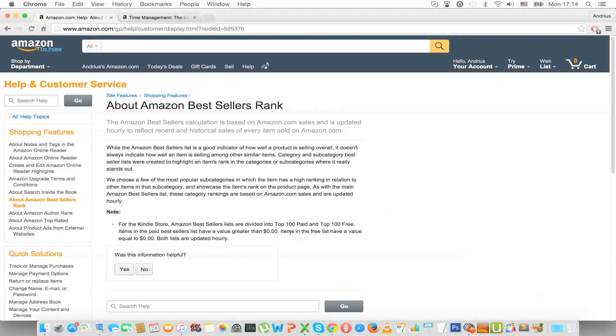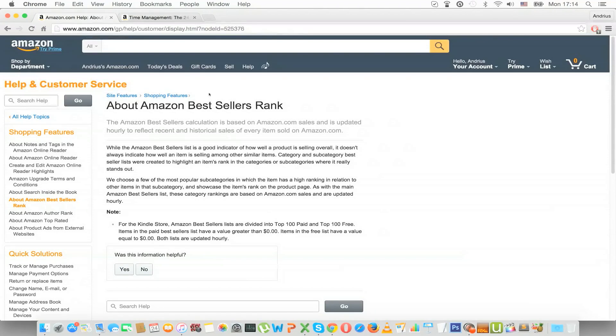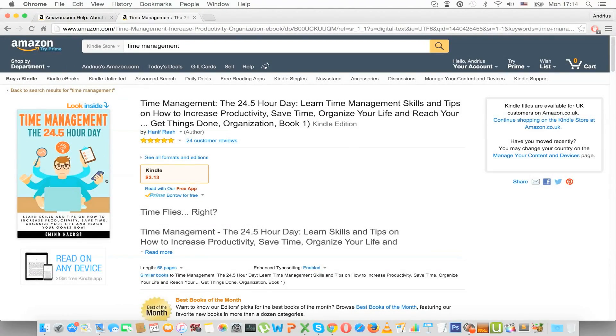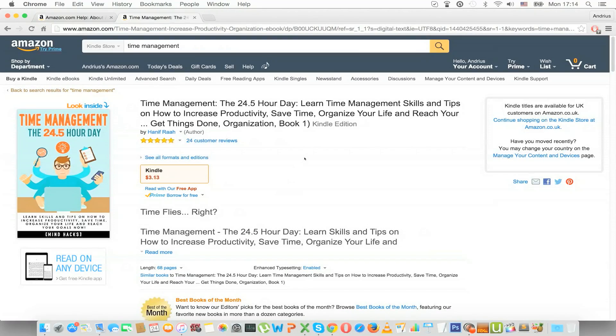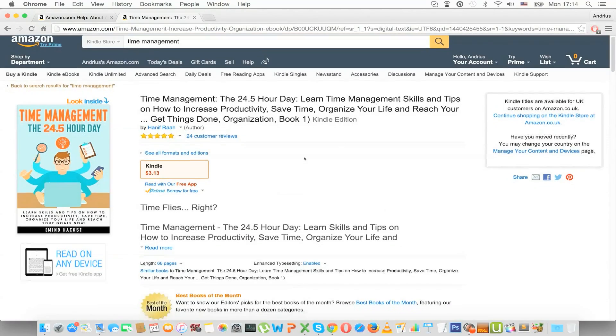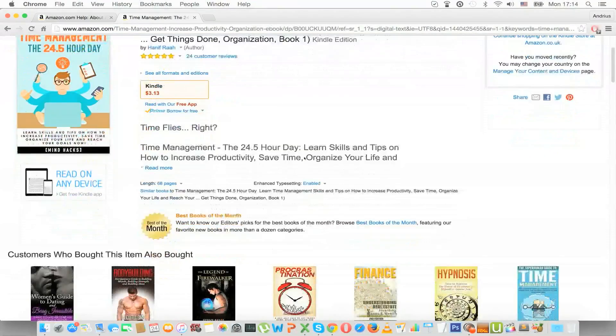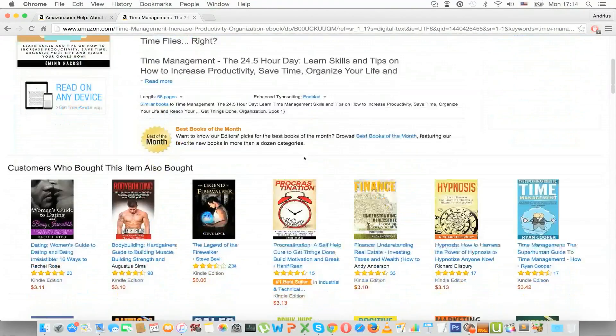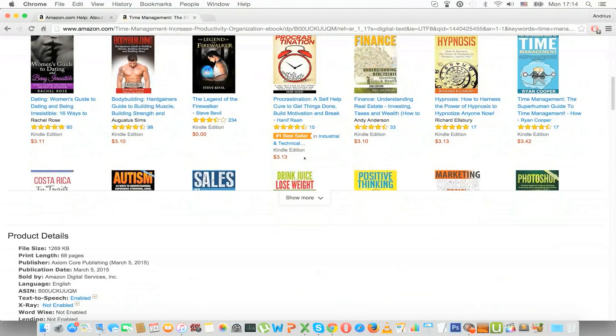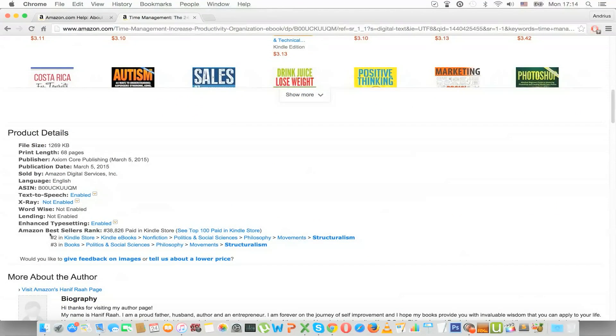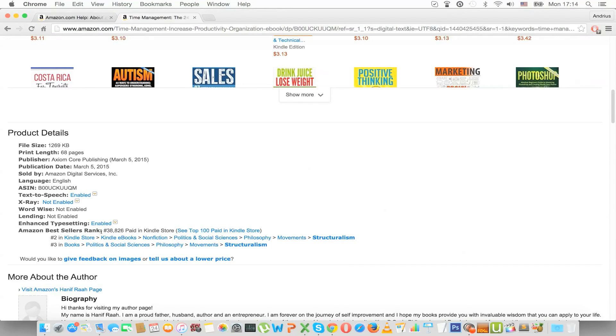And here for example I have gone into a Kindle book, the first one for time management, and if you scroll down you can see here the Amazon bestseller rank and it says the number in the Kindle store.